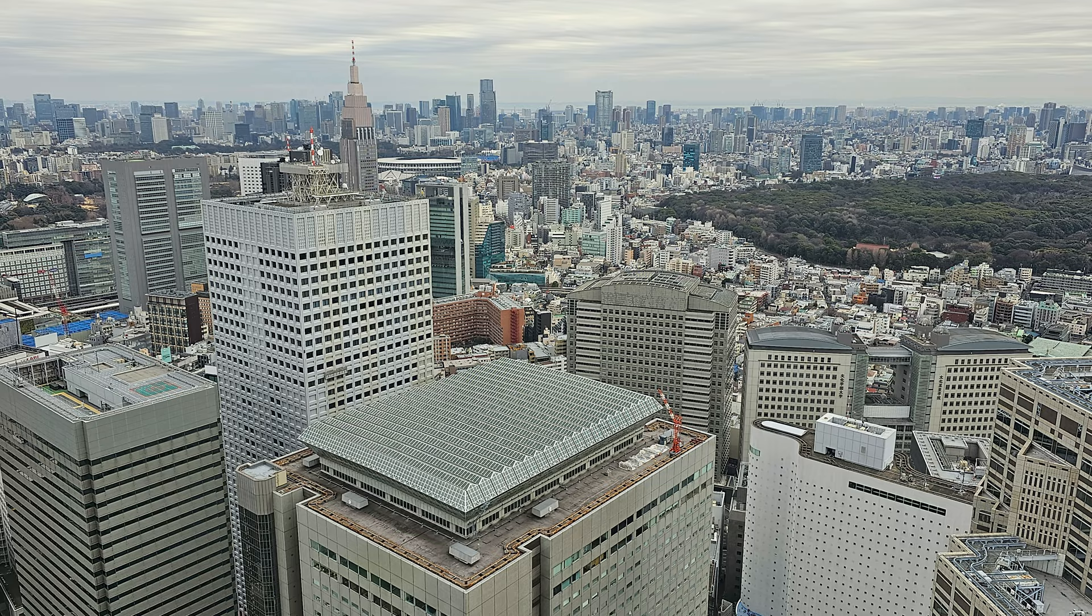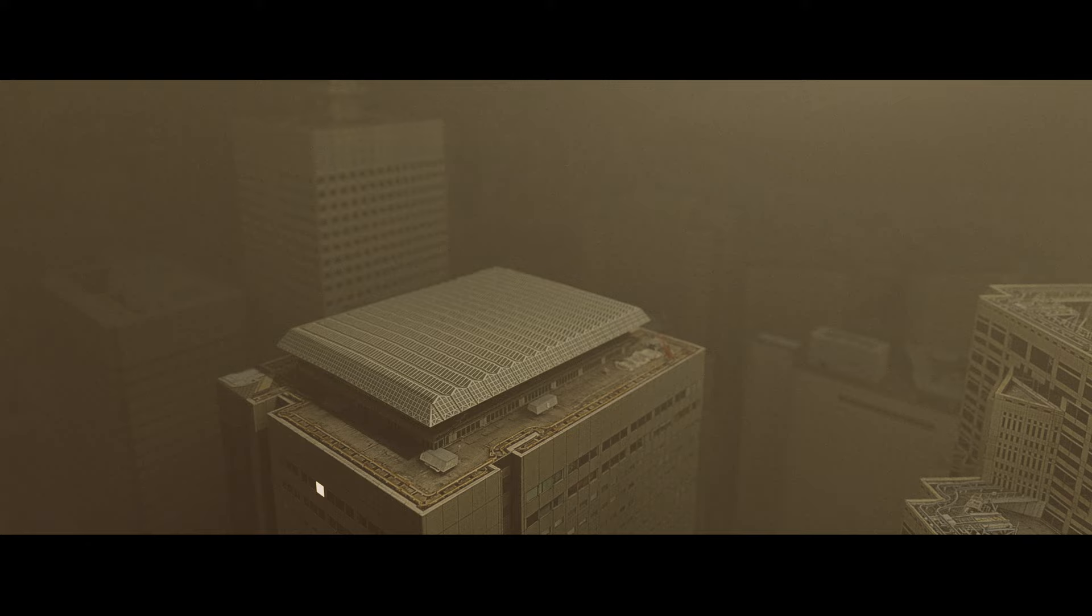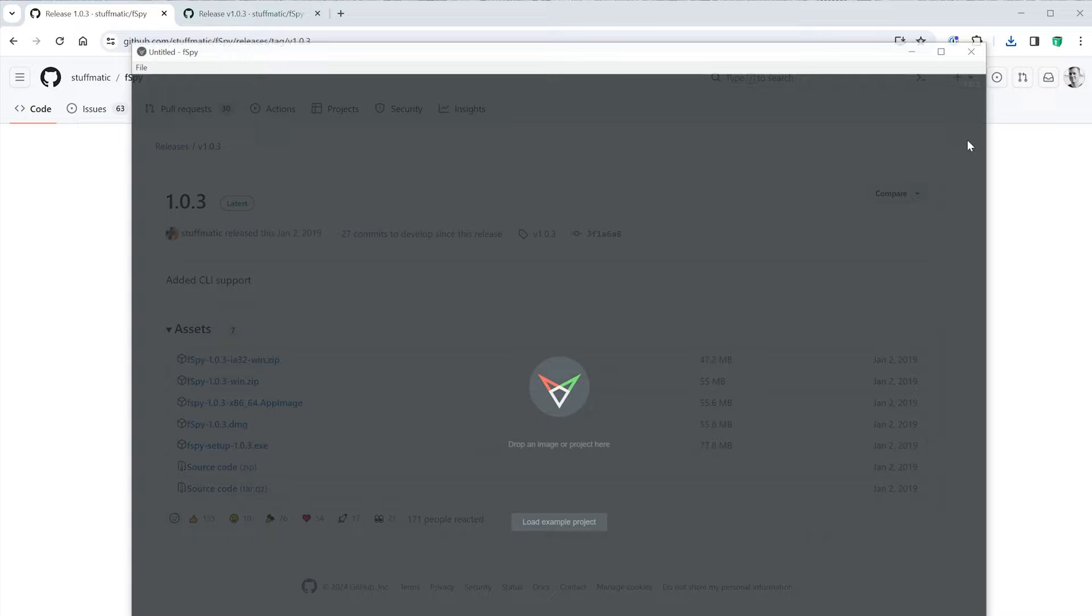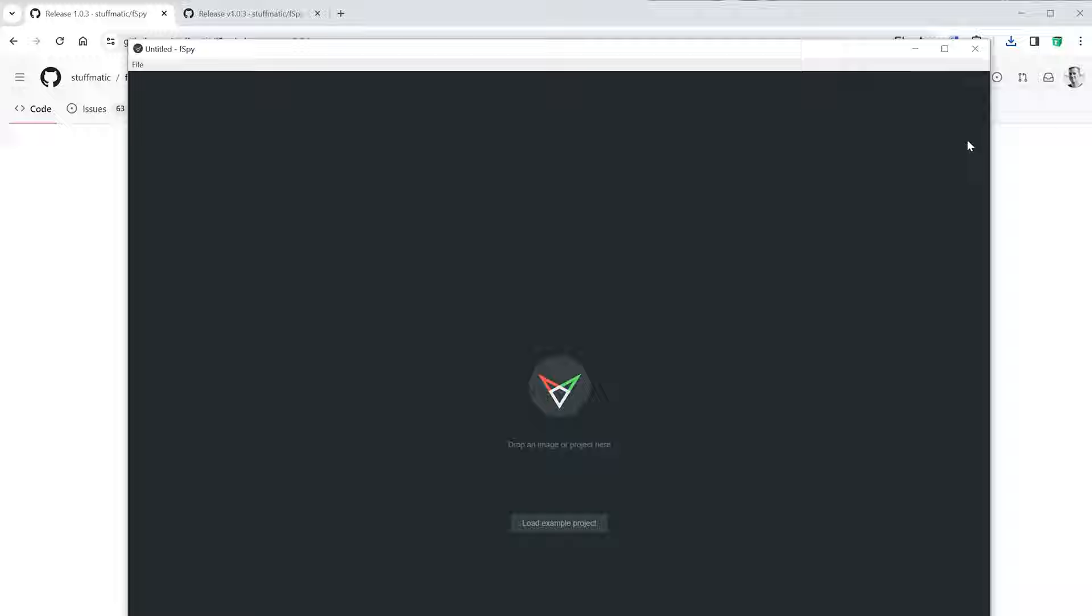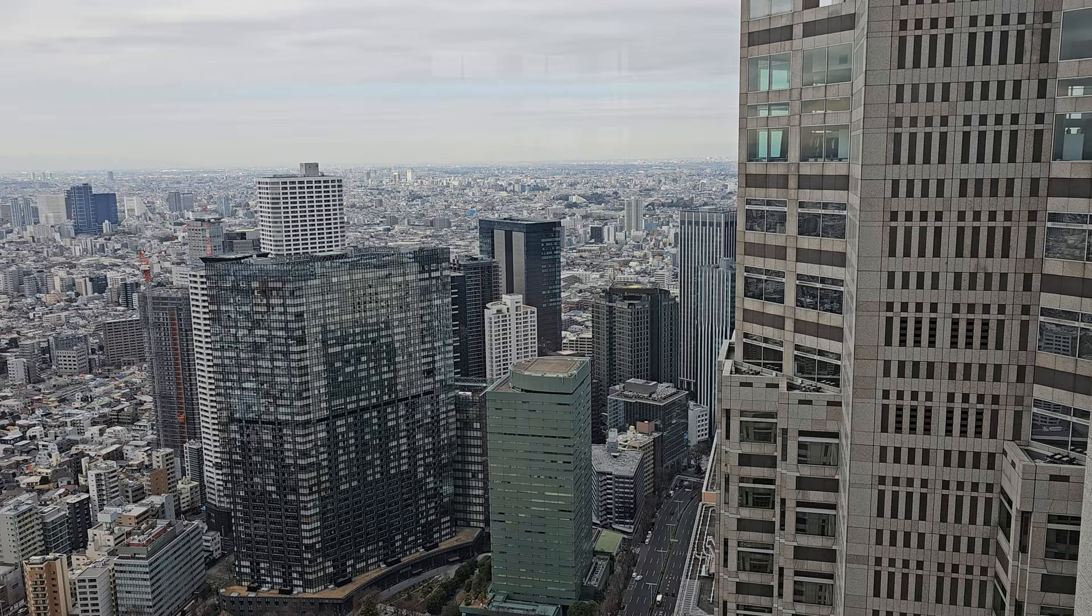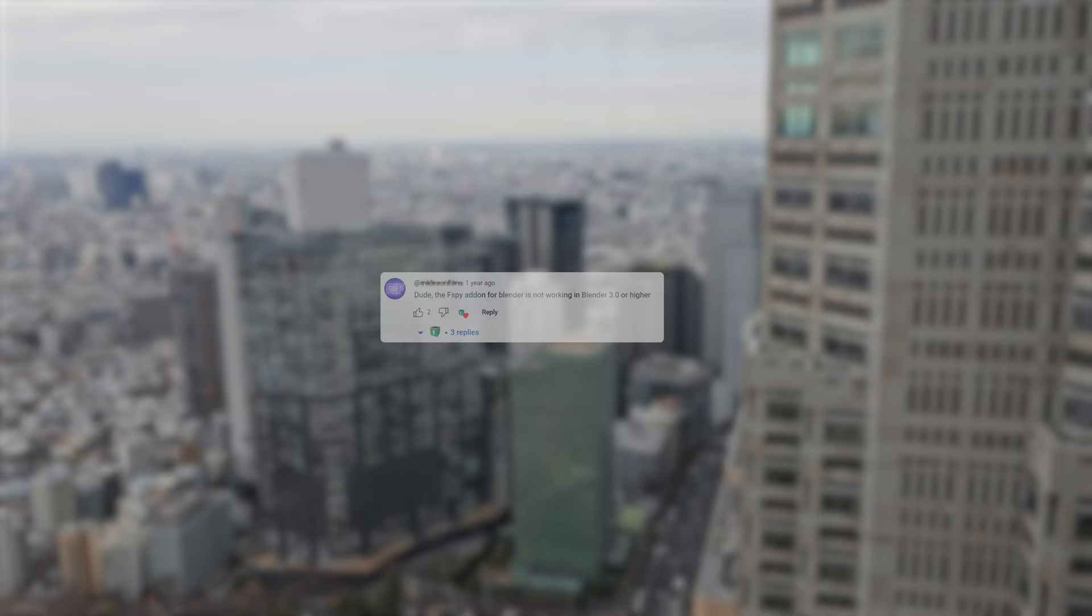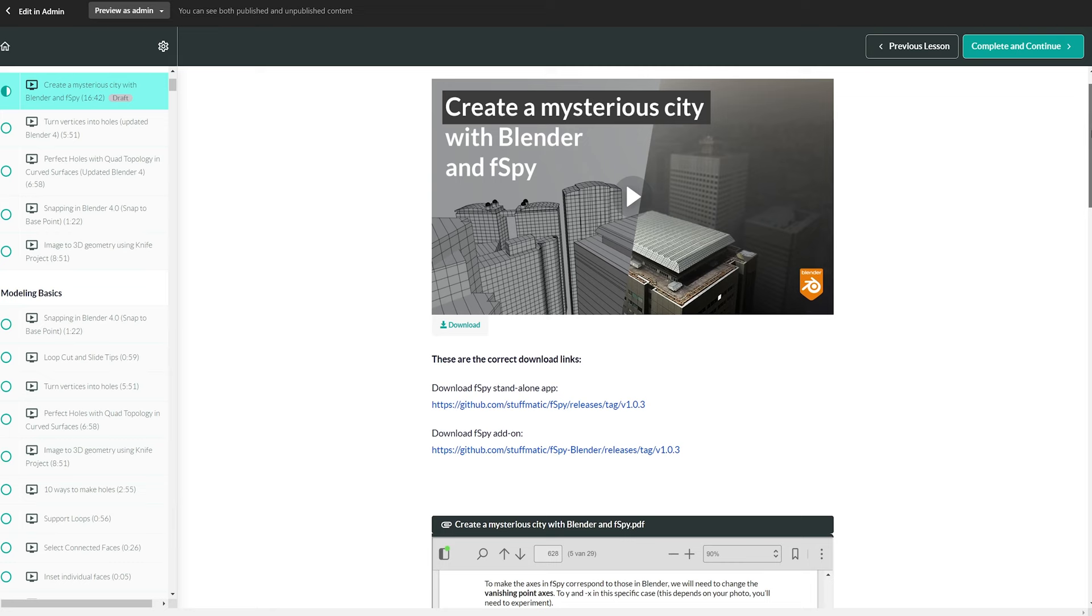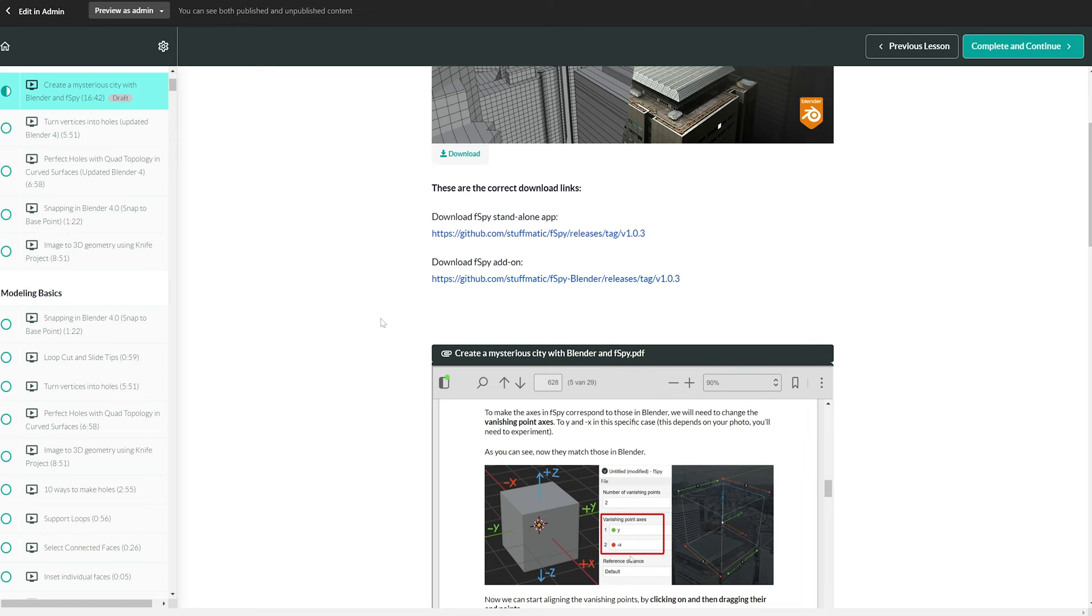Let's turn this photo into a mysterious post-apocalyptic world. For this we'll use FSPY, which is both a standalone free app and a free Blender add-on. You'll need the app to create the FSPY files and the add-on to import them in Blender. I have noticed from the comments on older tutorials about this topic that a lot of people download the wrong version of FSPY and therefore think that it no longer works. So make sure you use the links in the description of this video for the correct versions.